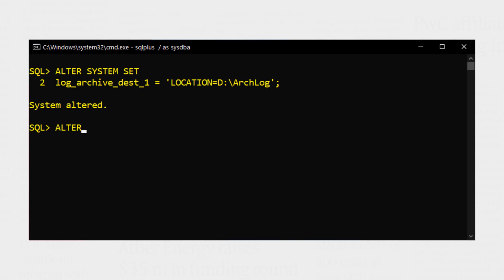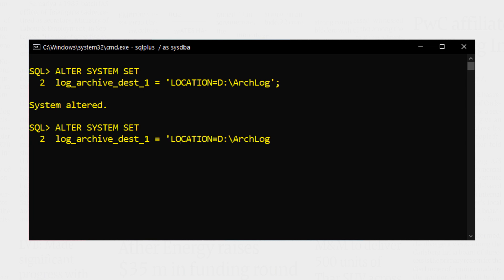Creating a mandatory archive log destination directory in Oracle database is very simple. We just have to add the keyword MANDATORY to the ALTER SYSTEM statement that we wrote previously. Let's execute. From this point forward, whenever you take the backup of your database or perform the backup of redo logs, Oracle will archive your redo logs into this directory. And that's how we create an archive log directory in Oracle database.